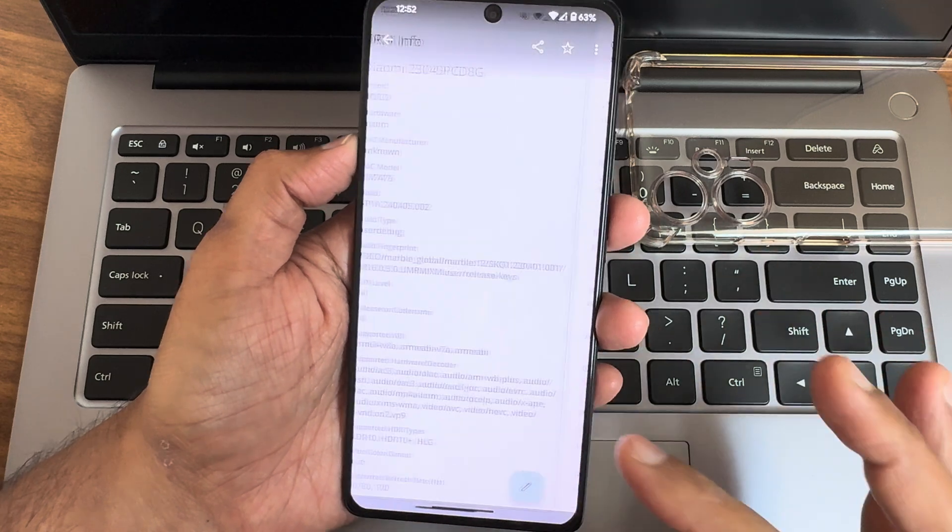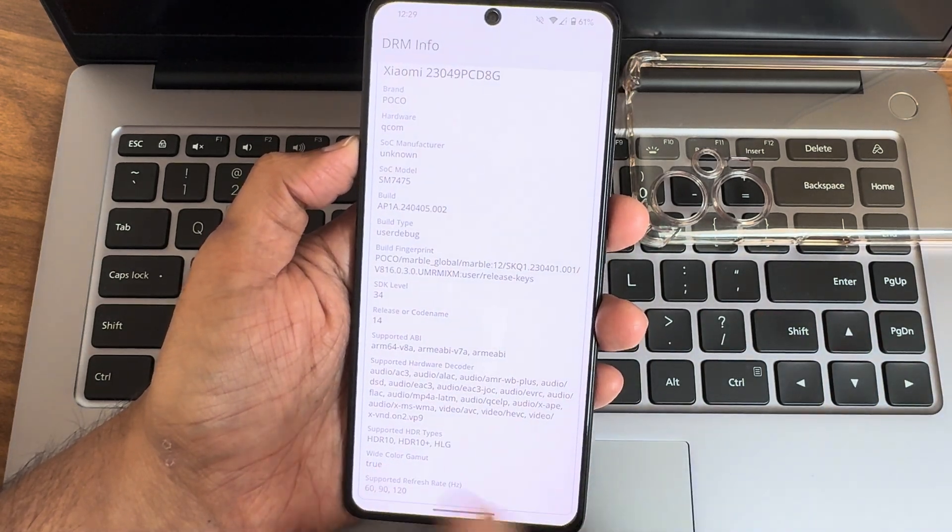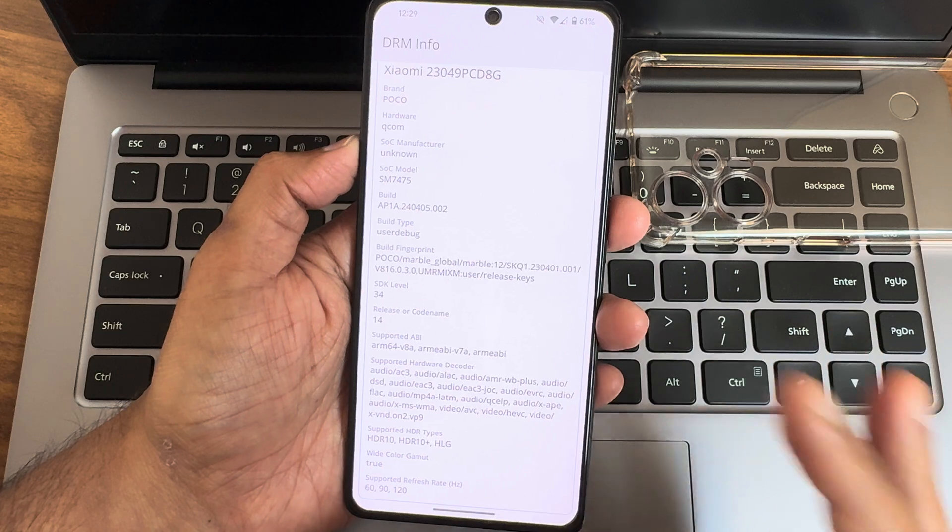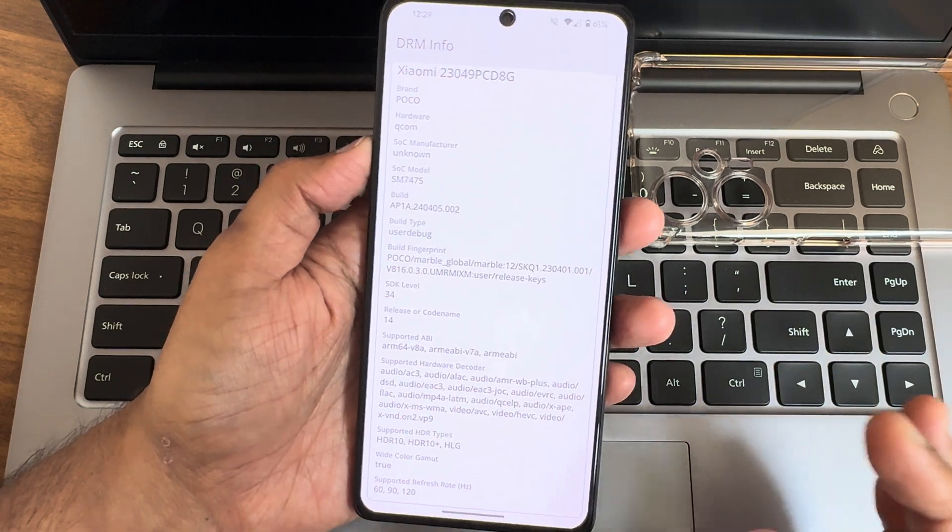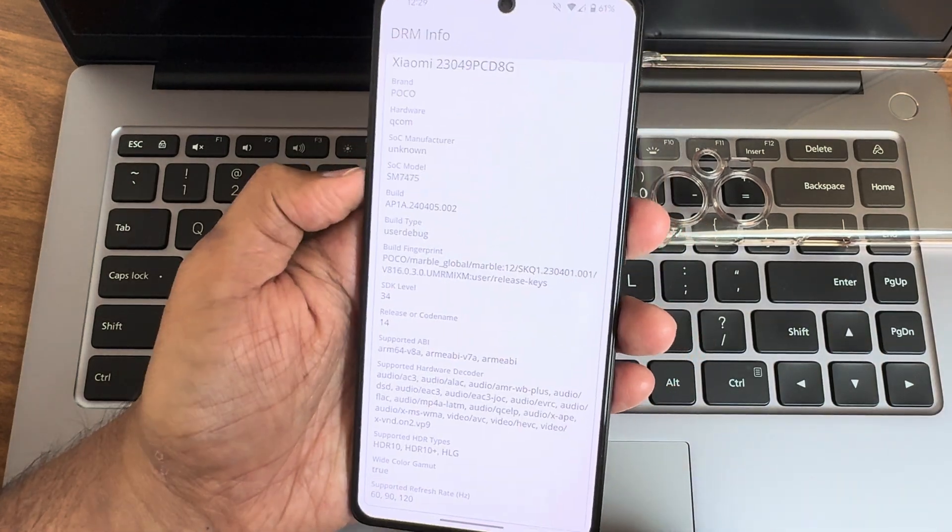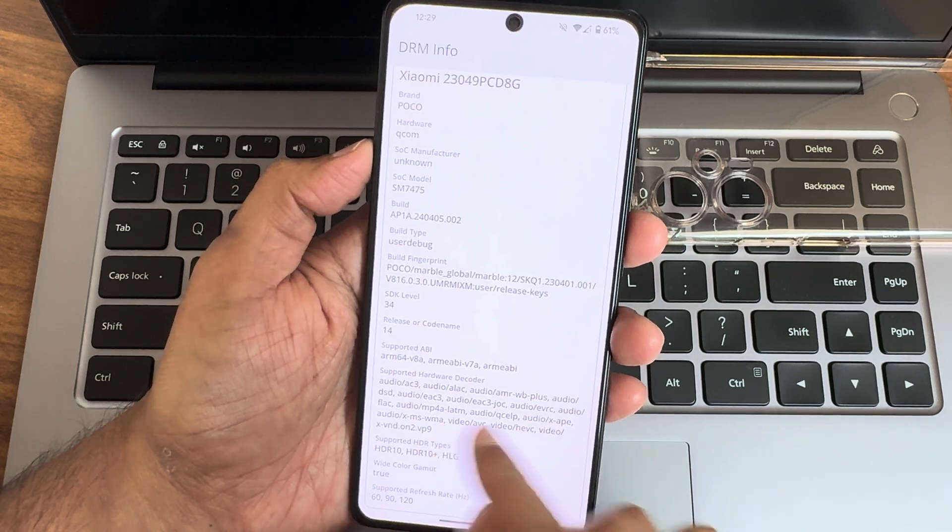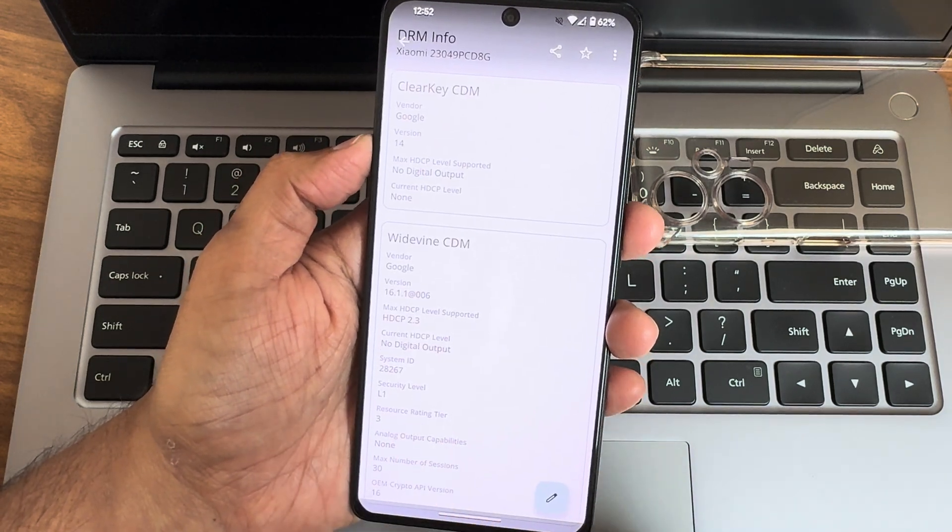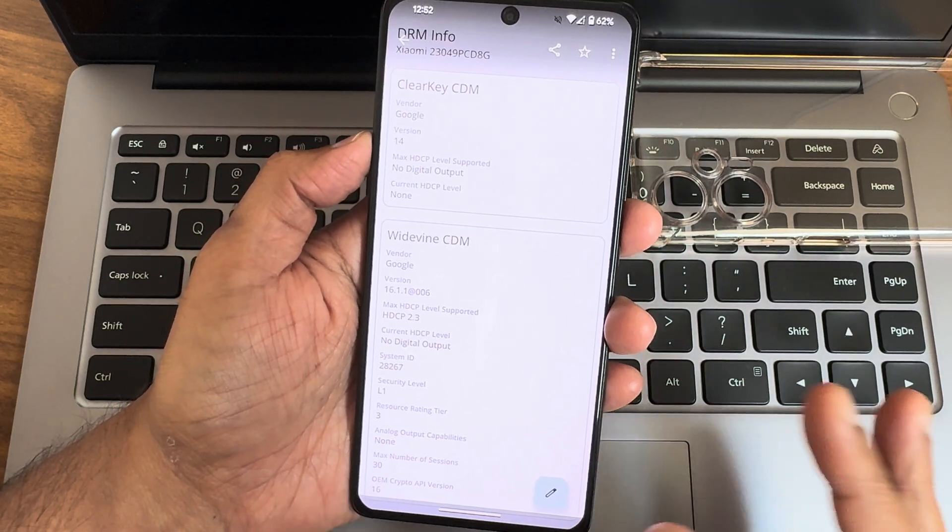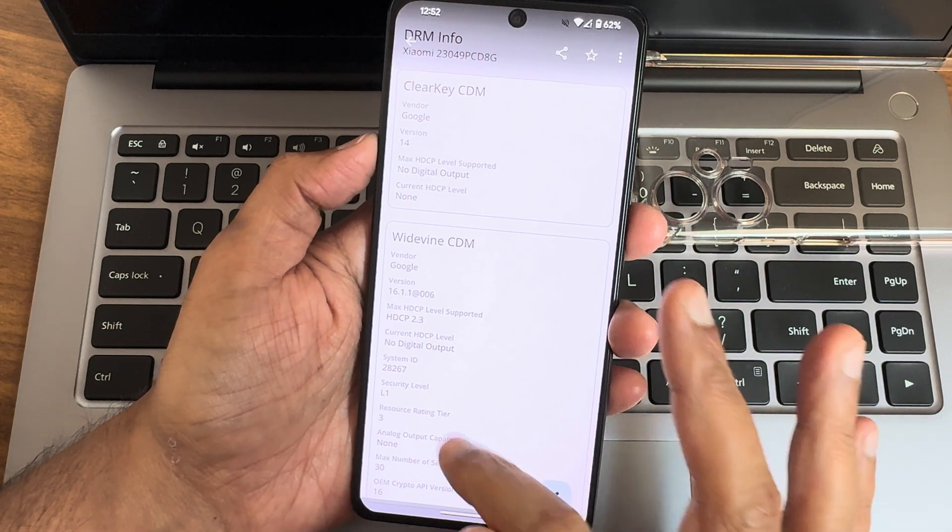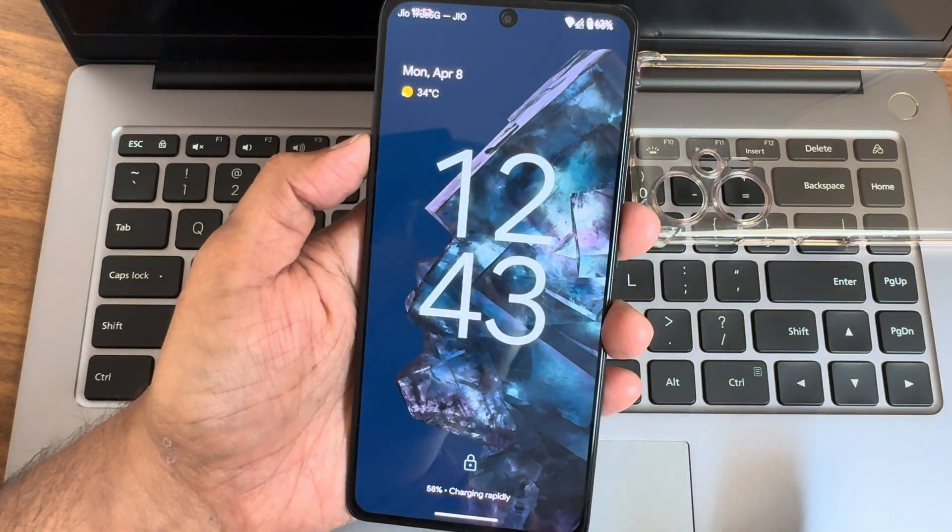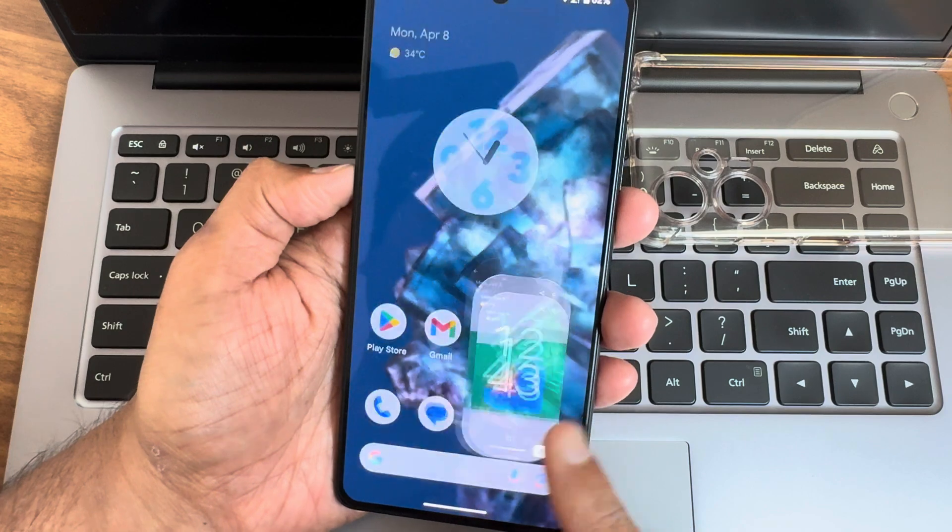This is all the DRM information. You will get just HDR10, 10 plus, HLG. No Dolby Vision certification has been done in this particular ROM. Widevine L1 certified, hence you can watch all the OTT applications in high definition resolution. It will support 67 watt charging.